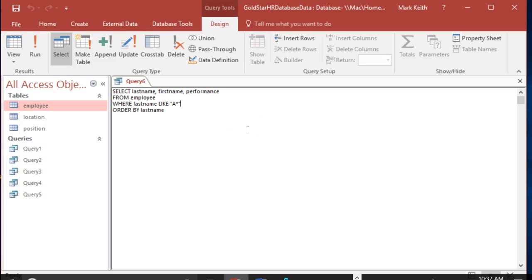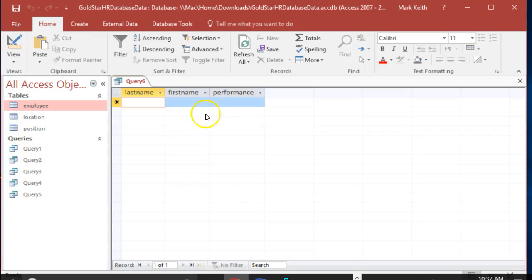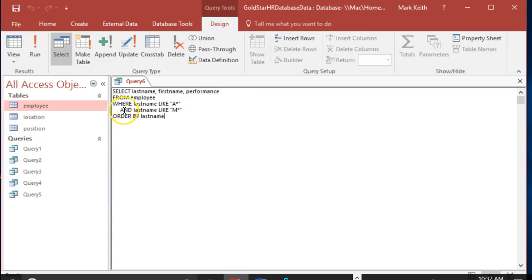We can't have, we don't want to use the keyword and like we did last time. Because if we say where last name like A and last name like M, we're going to get no results because nobody's last name can start with both of those. What we want instead of using the and operator is the or operator.